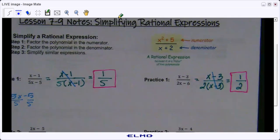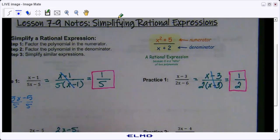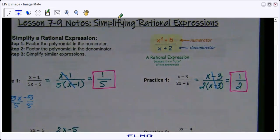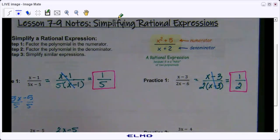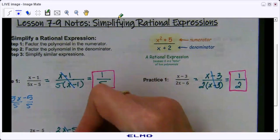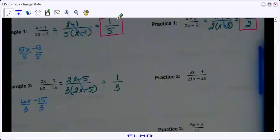Let's go ahead to example two. Can we simplify 2x minus 5? There's nothing we can divide both of those terms by, so it stays as 2x minus 5. Now we can factor 6x minus 15 — we can divide both of those by 3. We can't divide by x because 15 doesn't have an x, so we have 3 times 2x minus 5. Then 2x minus 5 and 2x minus 5 cancel out, so we are left with one over three.